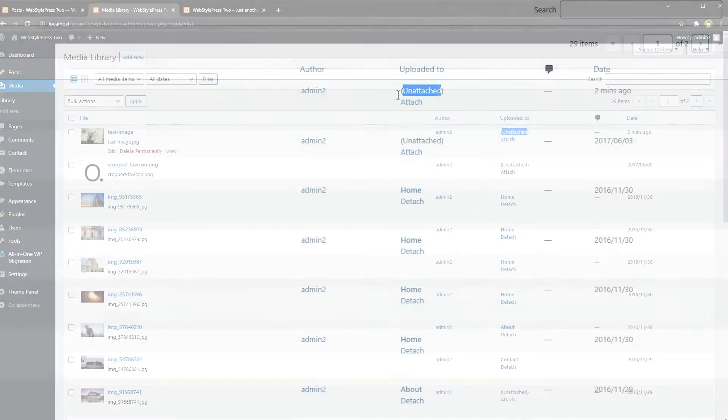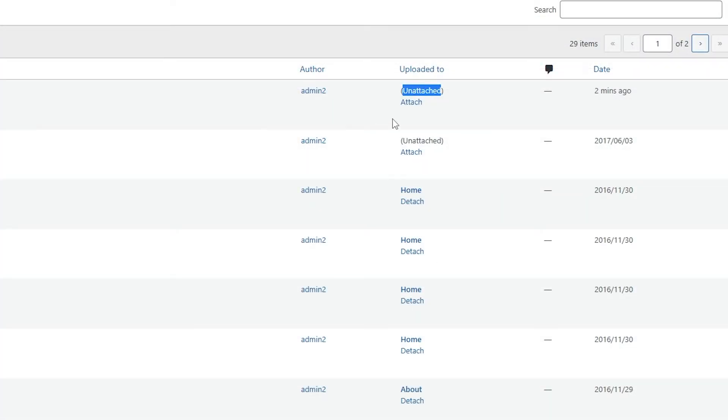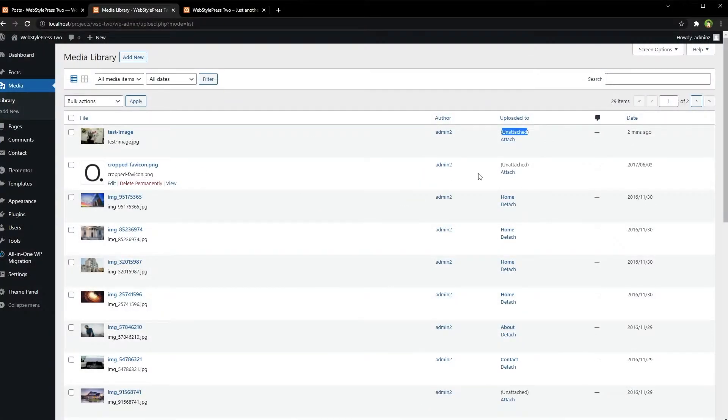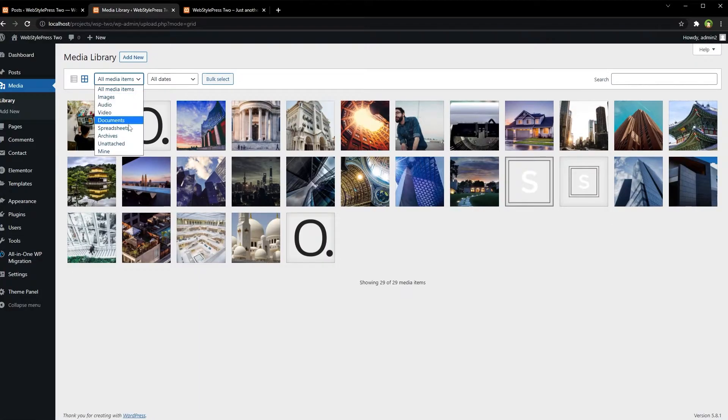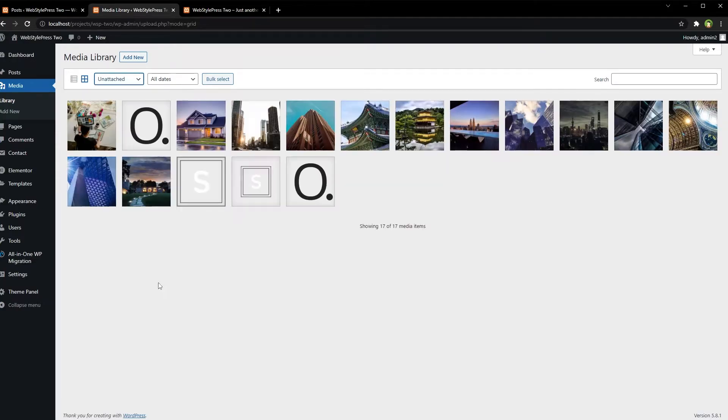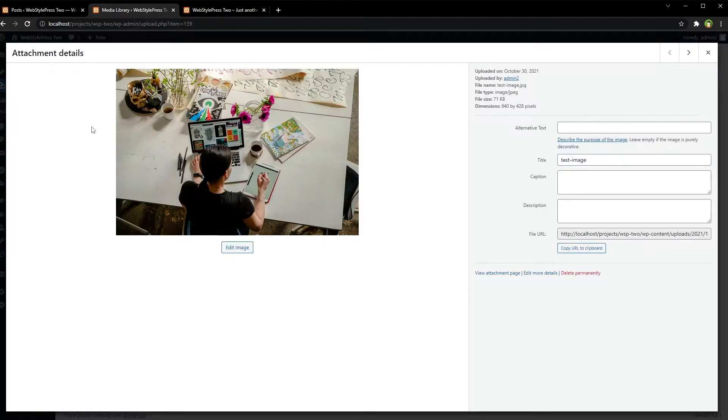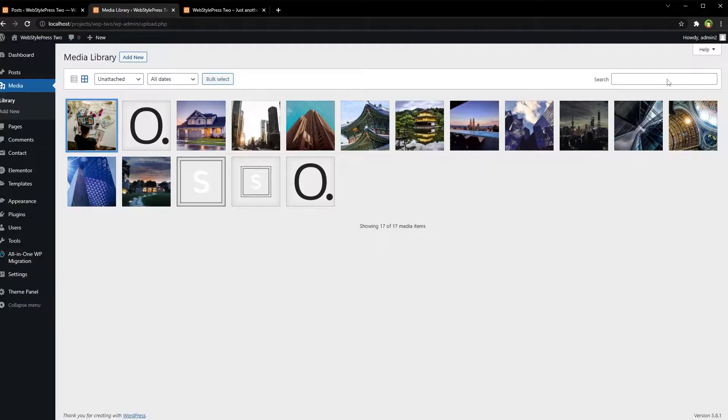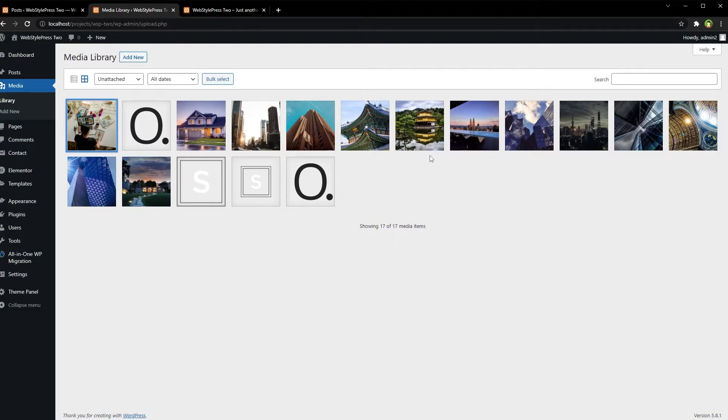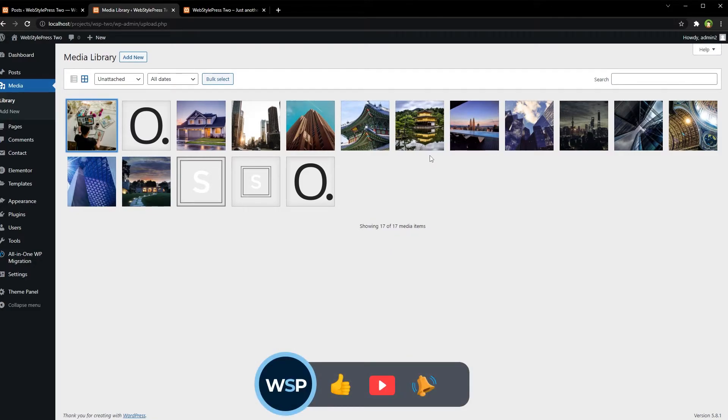As you see, this image is showing unattached. So you can select this image and delete it from here manually. Be careful with this area. Some images displayed here as unattached are being used in site.